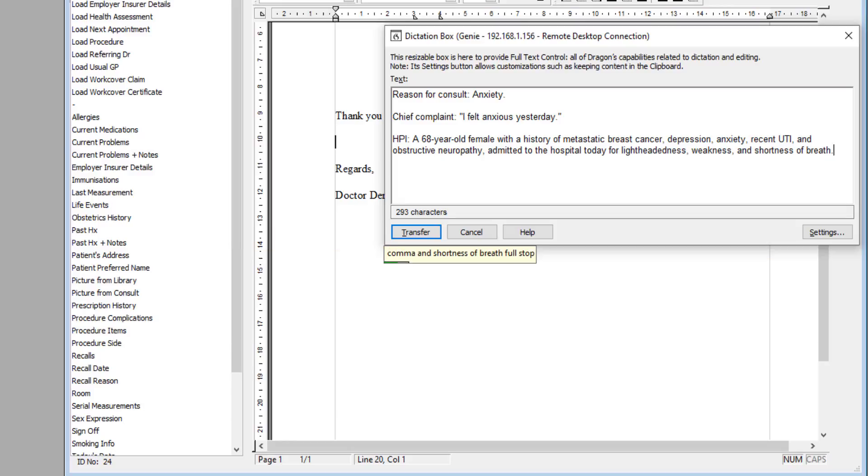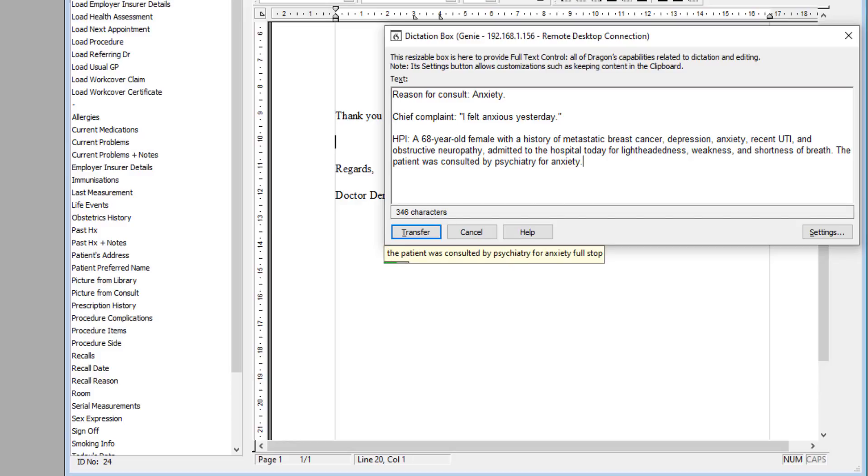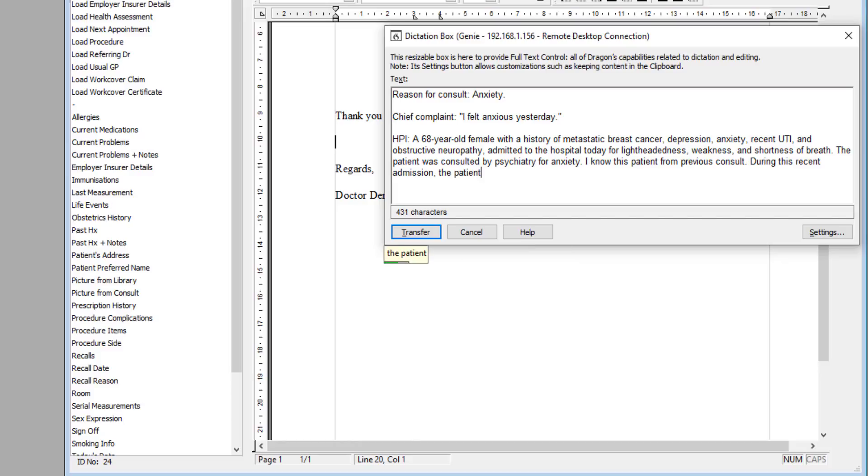The patient was consulted by psychiatry for anxiety. I know this patient from a previous consult. During this recent admission, the patient has experienced anxiety and had a panic attack yesterday with 'syncopal episodes.'